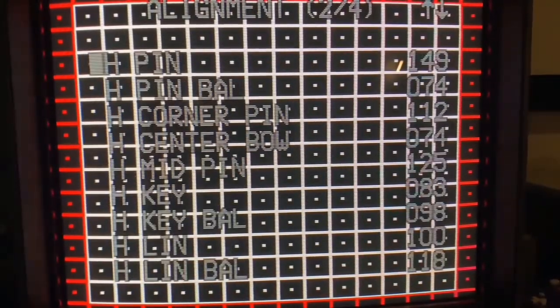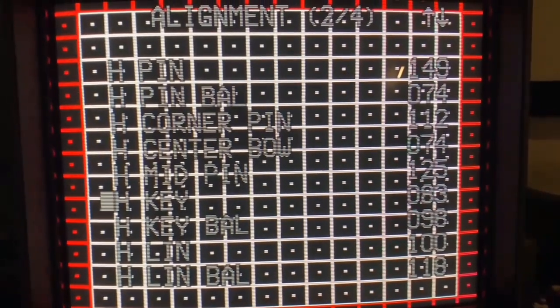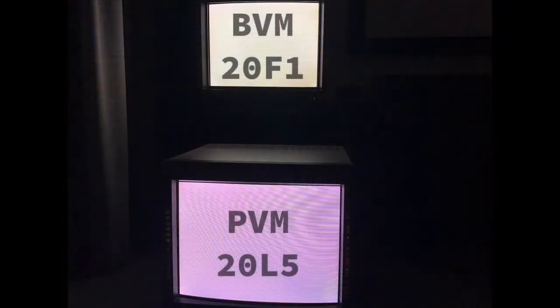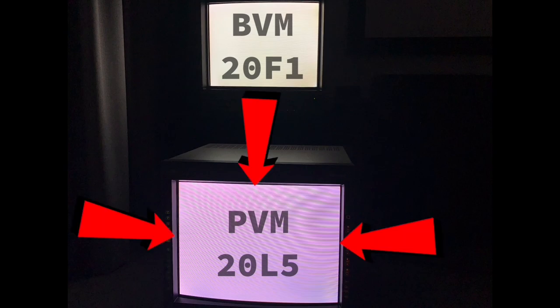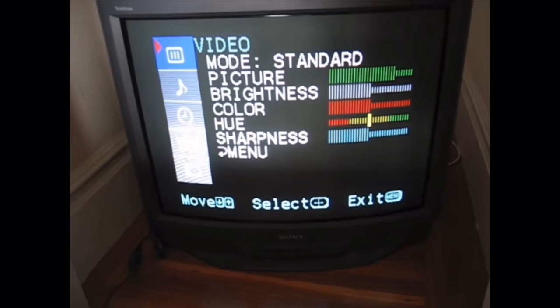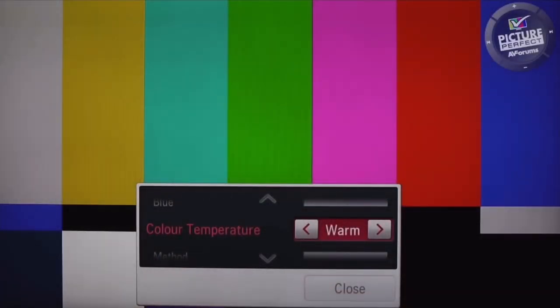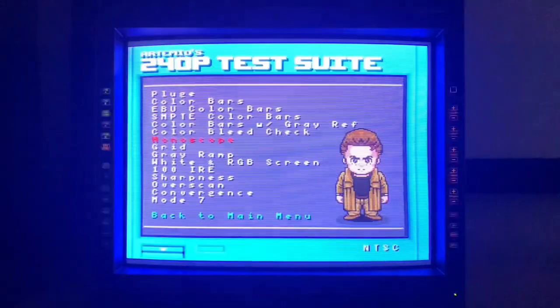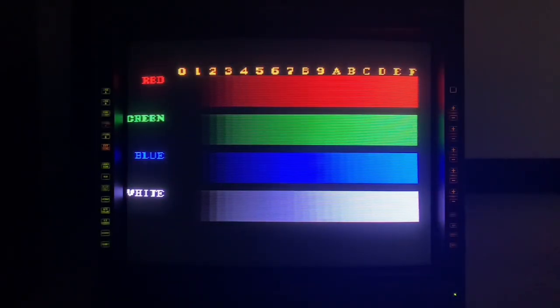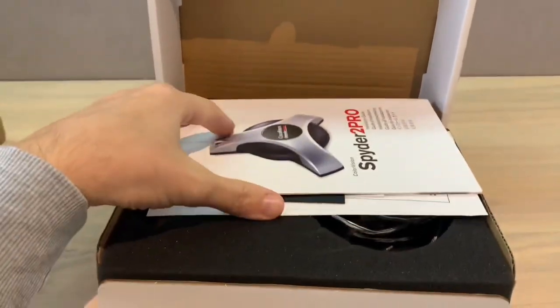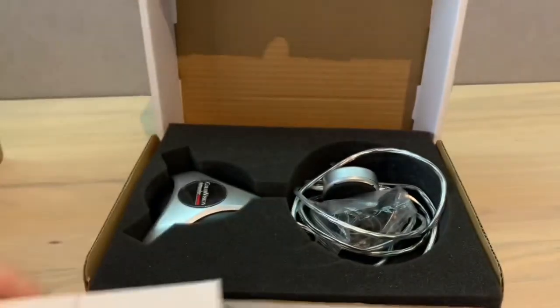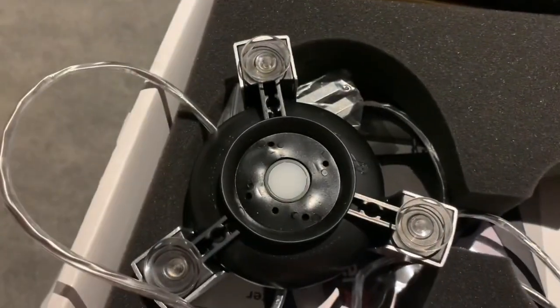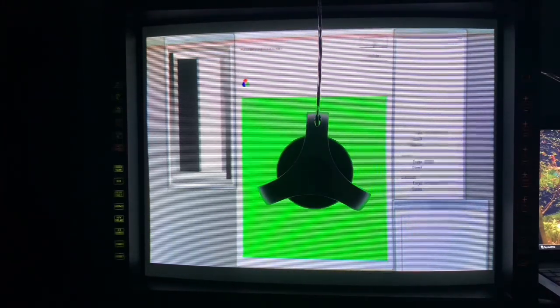I'd been spoilt by the superior service menu options on the BVM, that when I did manage to grab a 20L5, I was kinda underwhelmed, especially comparing it directly against the BVM20F1. I failed miserably at calibrating just by eyeball, so I bought myself a cheap secondhand colorimeter to see if I could achieve a better white balance. These plug into a computer by USB and have a photo sensor to detect the precise color value on the display.